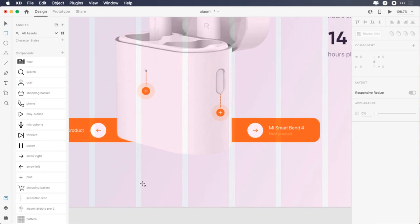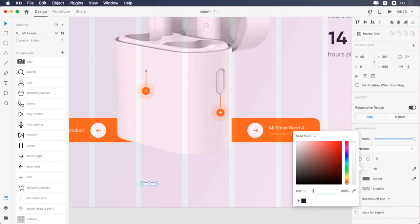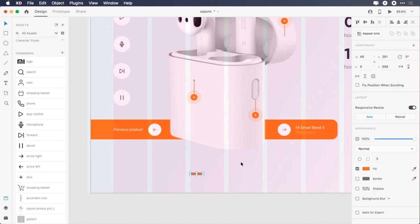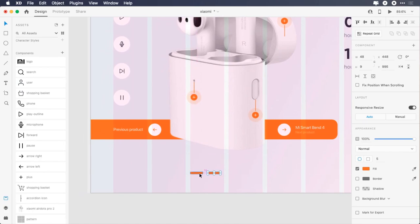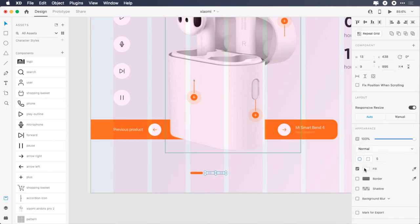Draw a 48 by 9 pixels rectangle, change its radius to 5, remove the border, change its color to FF6B09, give it 76 pixels bottom margin. Duplicate it, give it 9 pixels left margin, change its width to 13 pixels, duplicate it 3 more times, select the small rectangles and change their color to white.